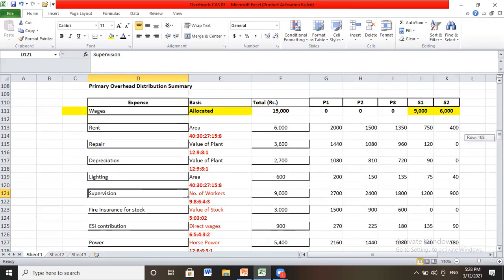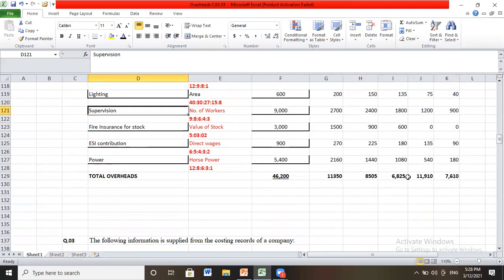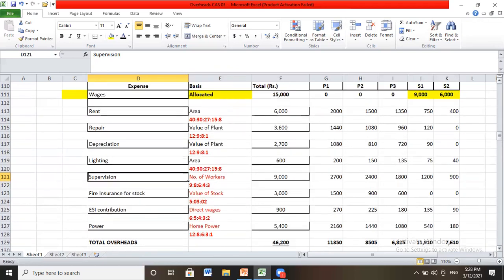After calculating all apportionments including power, we calculate the total overhead for each department — P1, P2, P3, S1, and S2. The totals must reconcile across all departments. This is how overheads are allocated and apportioned. We can then find the value of any product or production units with the help of these overhead figures.